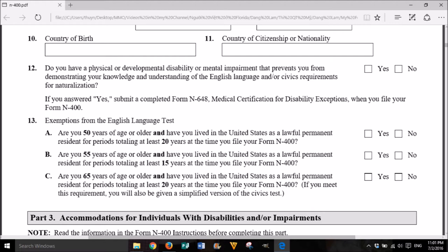13. Exemptions from the English language test. A. Are you 50 years of age or older and have lived in the United States as a lawful permanent resident for periods totaling at least 20 years at the time you file your Form N-400? Yes or No. B. Are you 55 years of age or older and have lived in the United States as a lawful permanent resident for periods totaling at least 15 years at the time you file your Form N-400? Yes or No. If you meet this requirement, you will also be given a simplified version of the civics test.